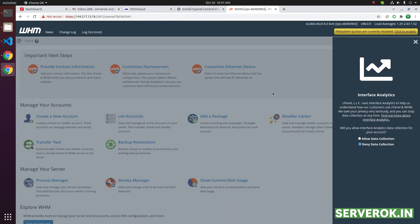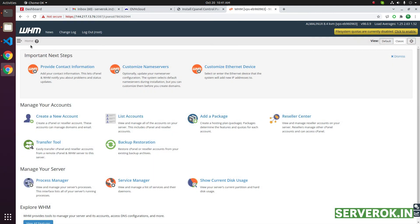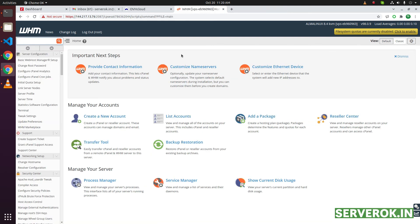We are now logged into WHM. To see the side menu, click on this hamburger icon. After cPanel is installed, you need to do the basic configuration. I will make another video on how to configure WHM.